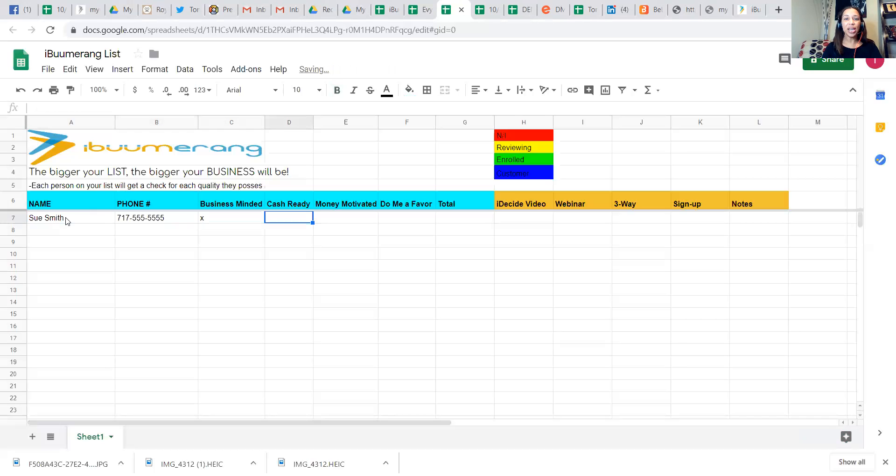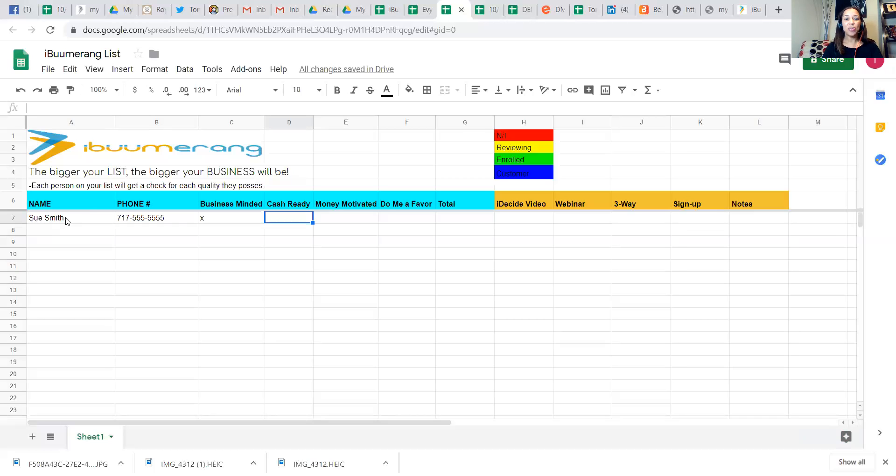So business minded. Is she cash ready? Is Sue someone that if she does not have $1,000 in cash on her, she would figure out a way to generate it. If so, put an X.